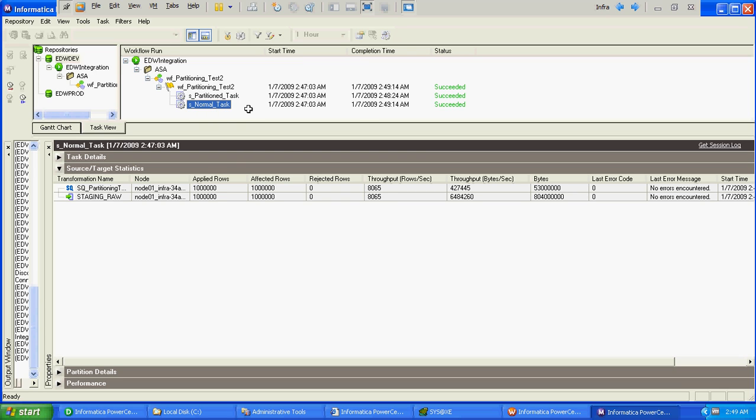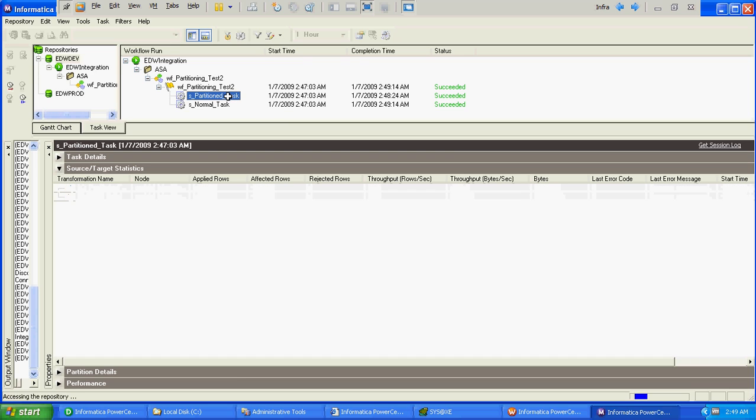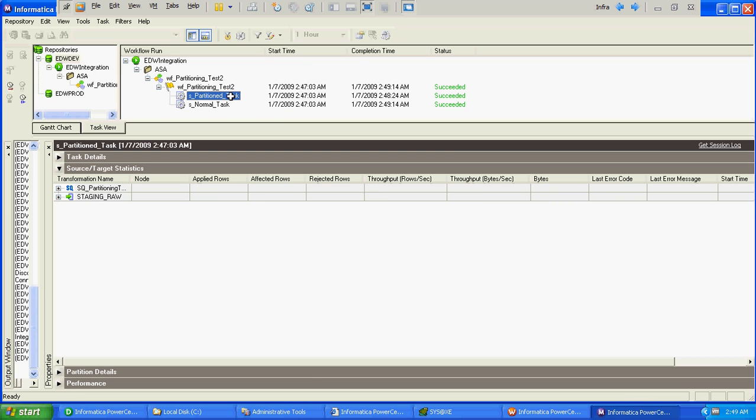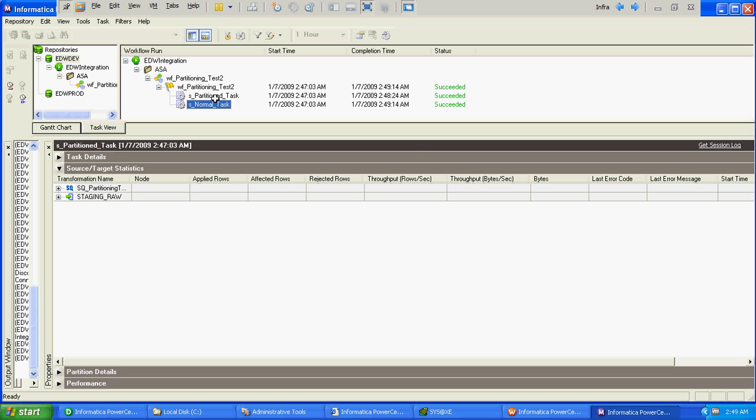So if you see partition task in which we define 7 different partitions, it took around 1 minute 20 seconds, whereas the unpartition task took around 2 minutes. So definitely there is a performance gain when we create partitions in Informatica.